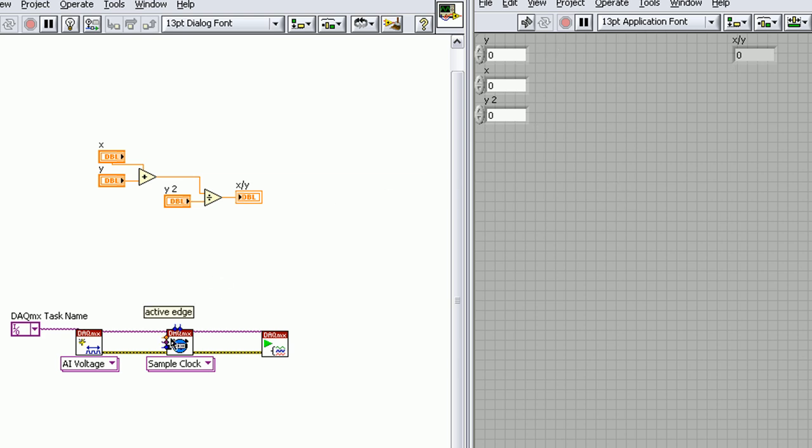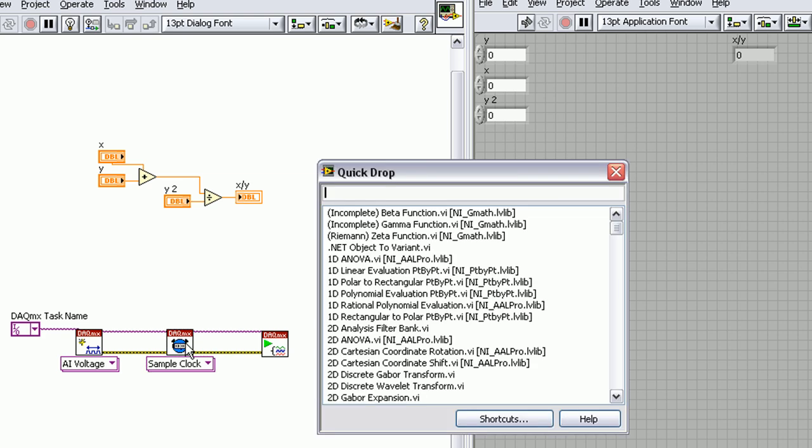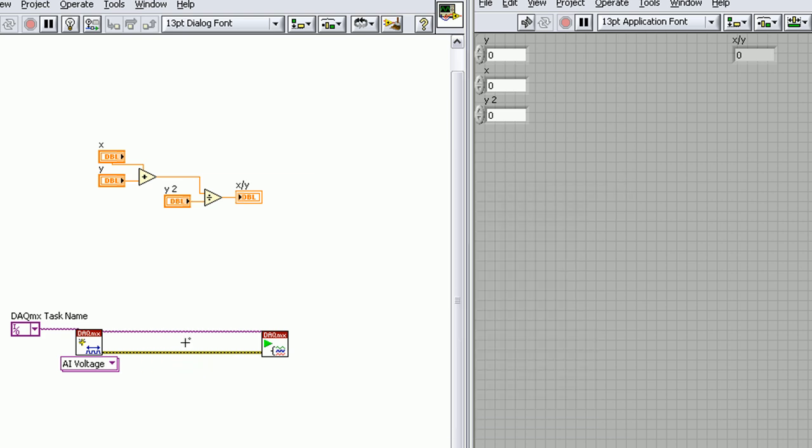Another one we're going to talk about is Control R. So Quick Drop, Control R—you'll see it's removed the timing VI from our DACMX programming, but it's kept the wires intact, so we don't have to delete it and then rewire everything.